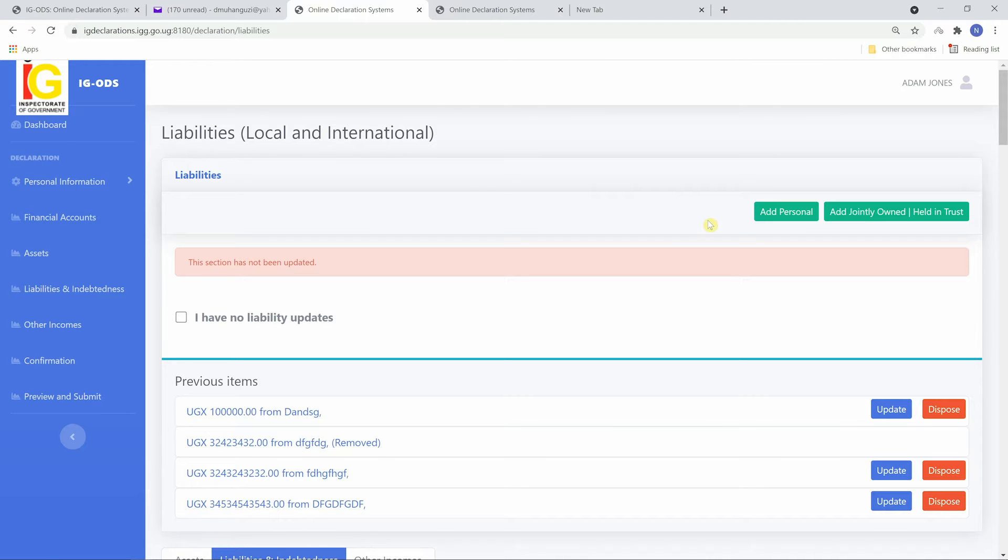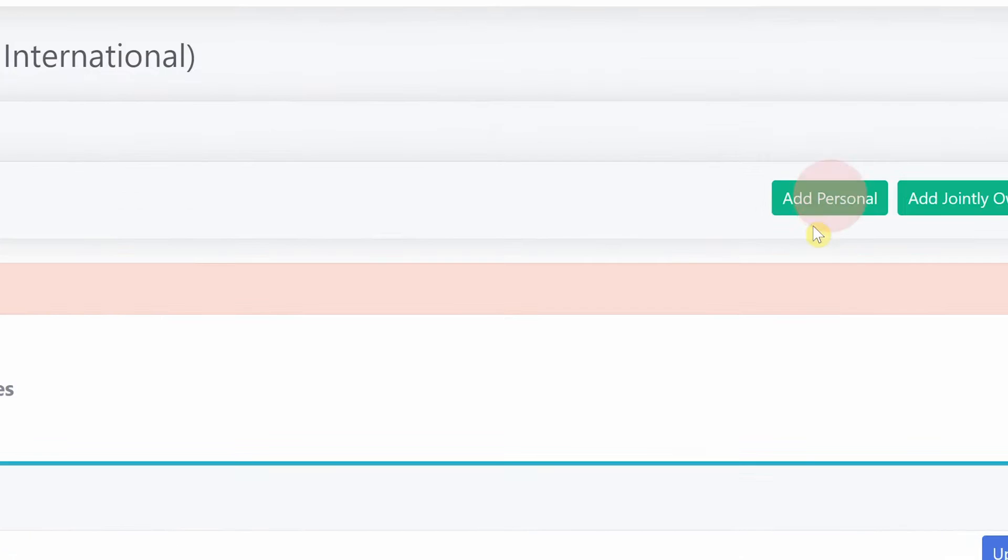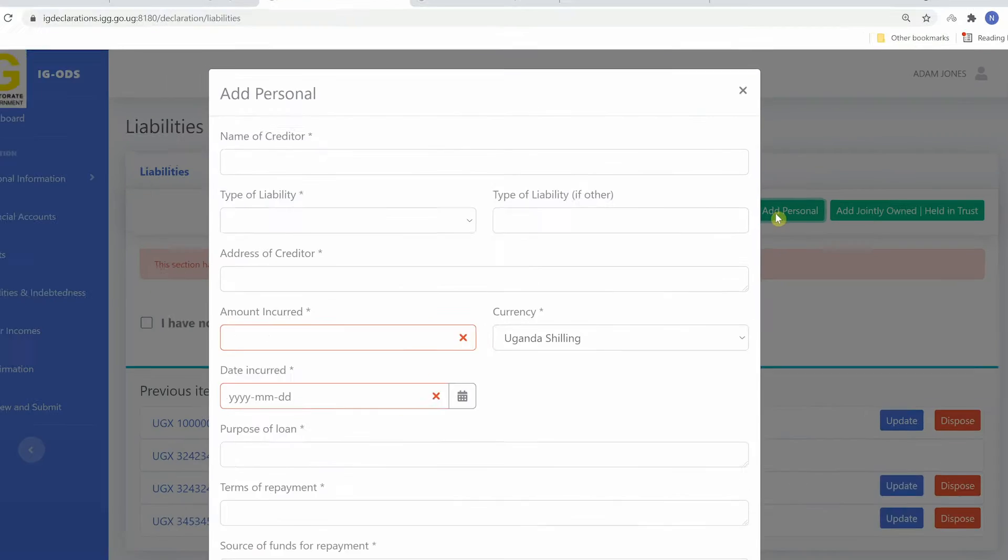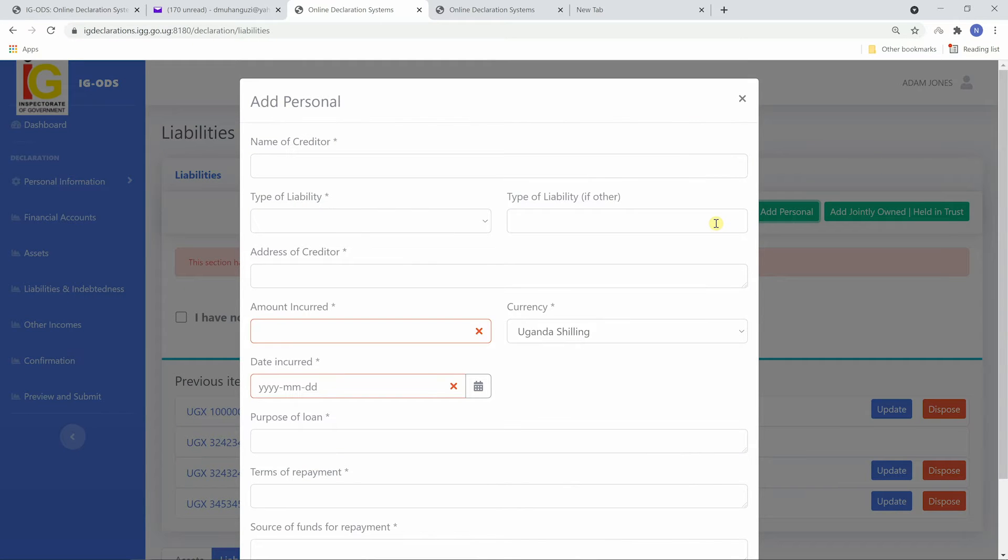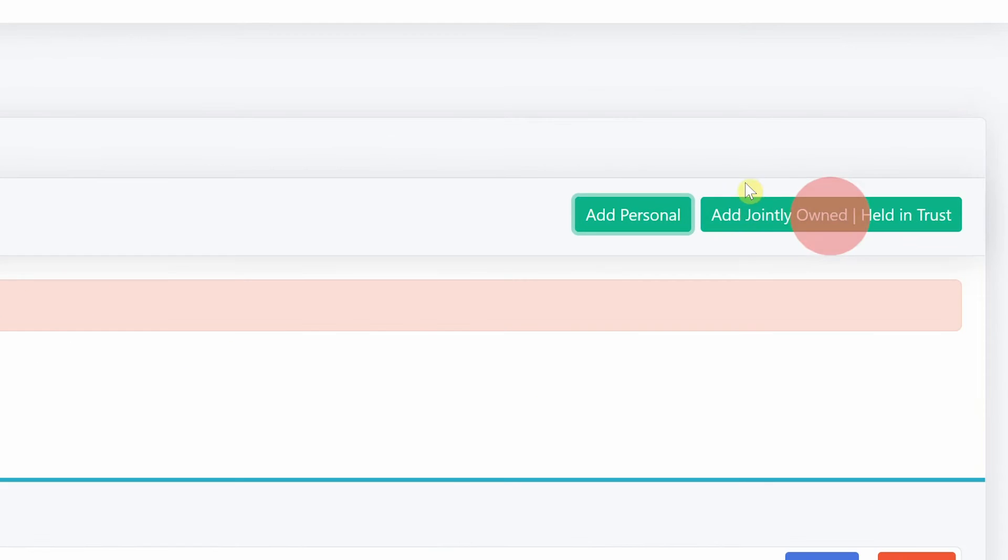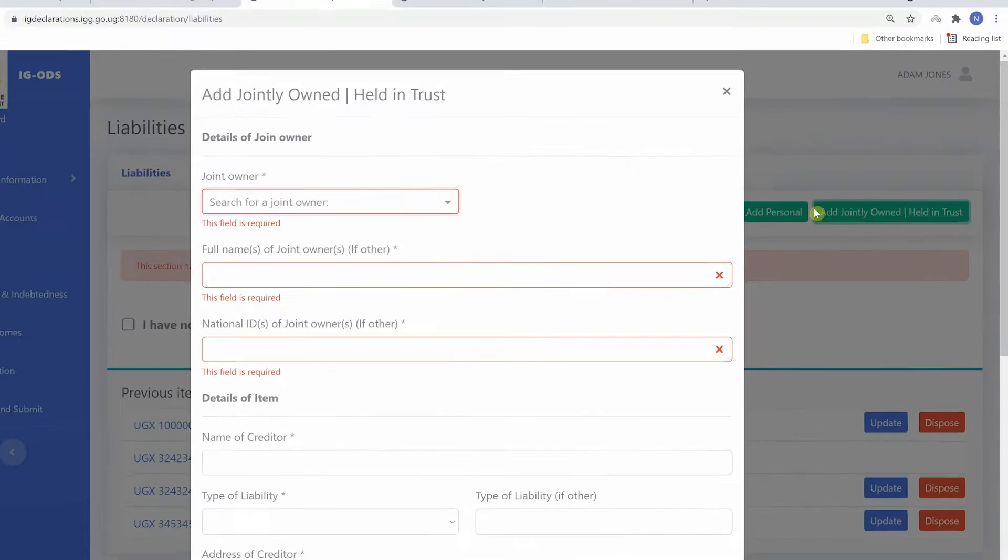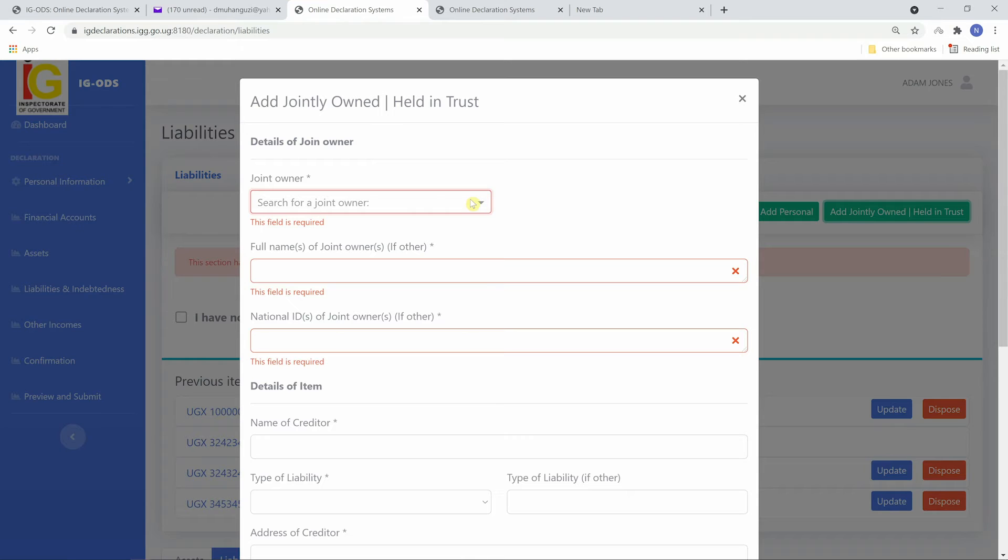To add, click add personal for personal liabilities or add jointly owned or held in trust for jointly owned liabilities.